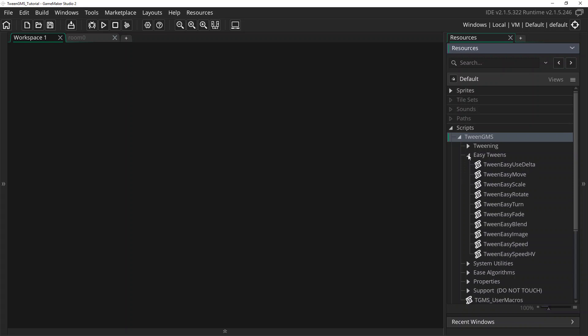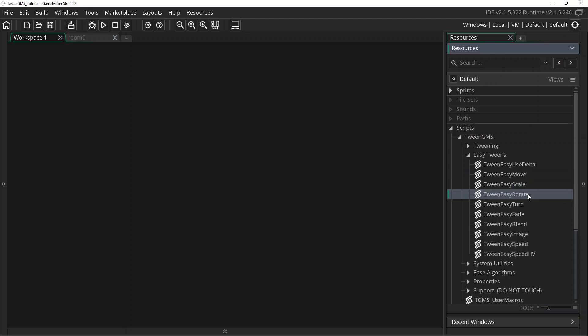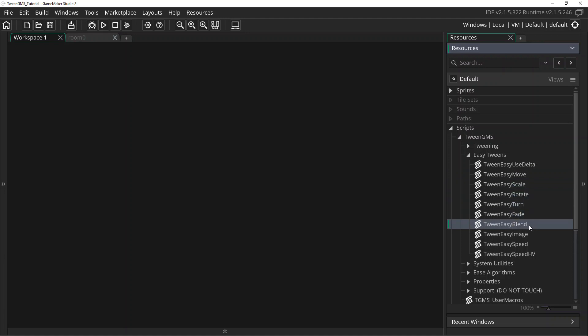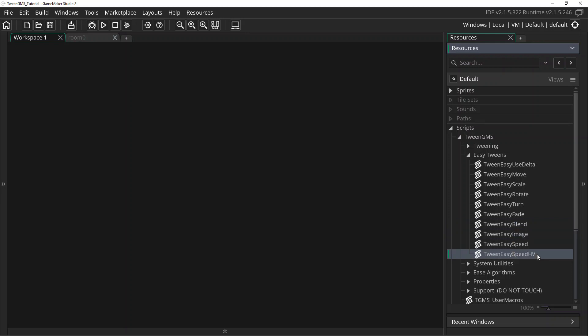Here you'll find scripts for tweening the most common variables for an object. They include the ability to tween position, image scale, image angle, direction, image alpha, image color blend, image index, speed, and horizontal and vertical speed.